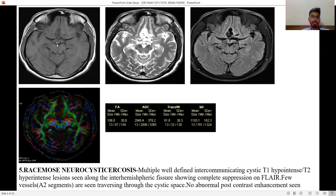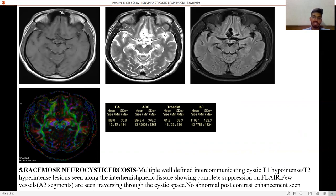Fifth is racemose neurocysticercosis — multiple well-defined intercommunicating cystic lesions, T1 hypointense and T2 hyperintense, seen along the interhemispheric fissure, showing complete suppression on FLAIR images. Few vessels of the A2 segment are seen traversing through the cystic space, and no abnormal post-contrast enhancement is seen.